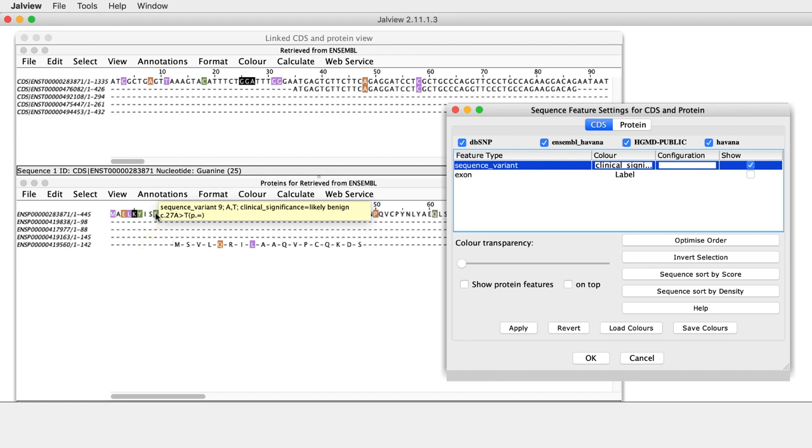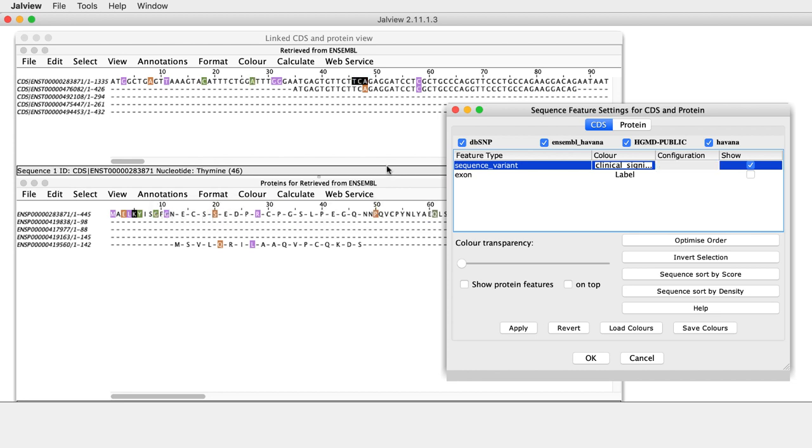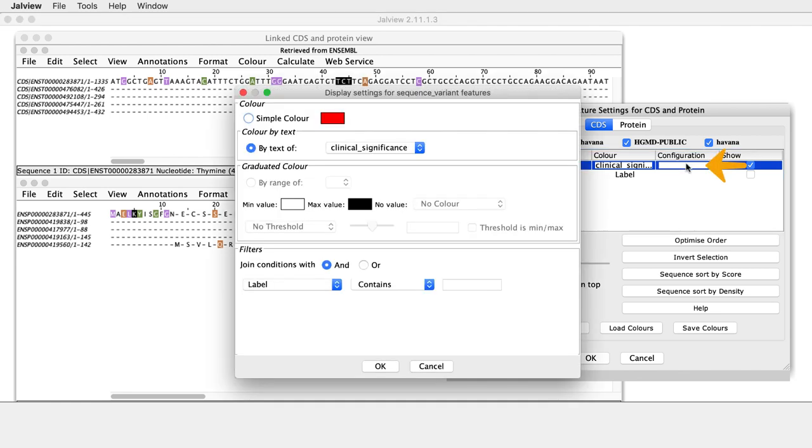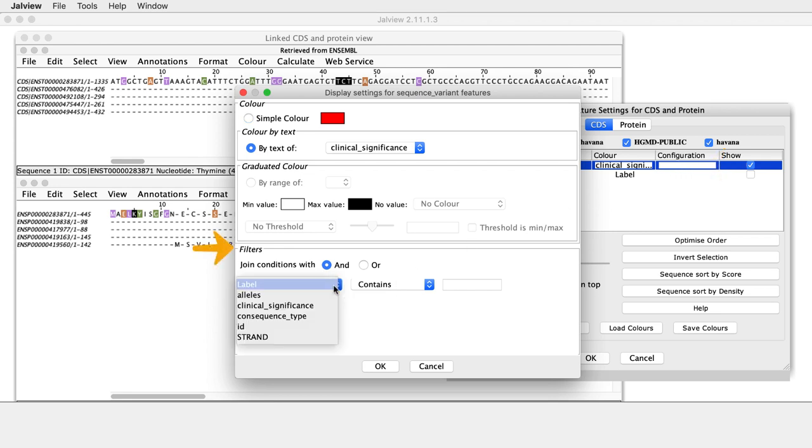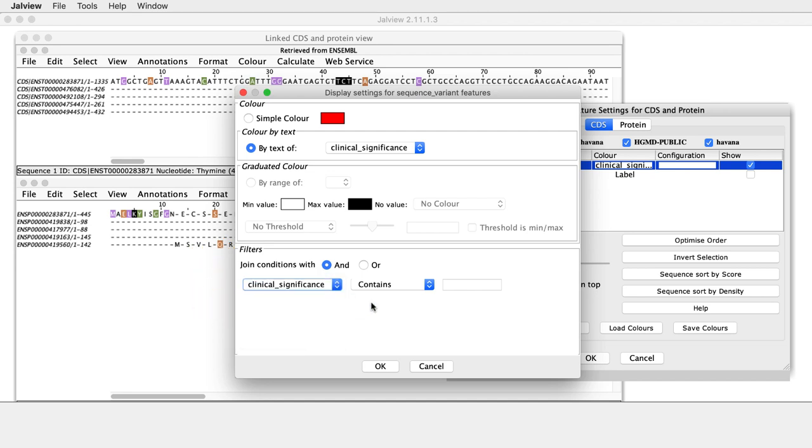To display only Clinical Significant features that are annotated as pathogenic, return to the Sequence Features settings dialog box and the CDS tab. In the Configuration column, click on the blank cell associated with Sequence Variant features. In the Display Settings Features dialog box that opens, go to the Filters panel, click on the Label drop-down menu and select Clinical Significance. Stick with the Contains option in the next drop-down menu and in the blank cell adjacent, enter the text Pathogenic and click OK.